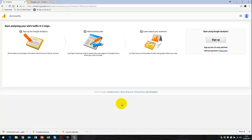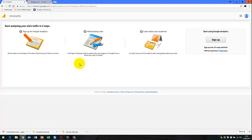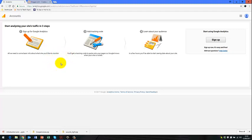First of all, you need to take yourself to http analytics.google.com or you can do a simple search on Google itself, just type in Google Analytics and you'll be taken to the main page.